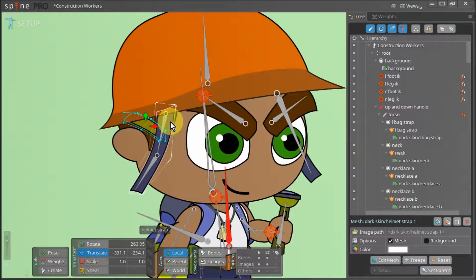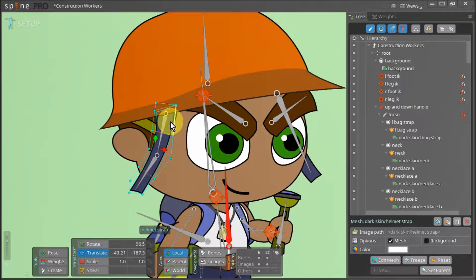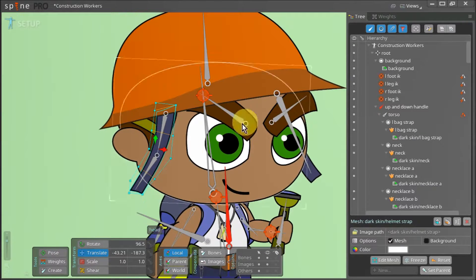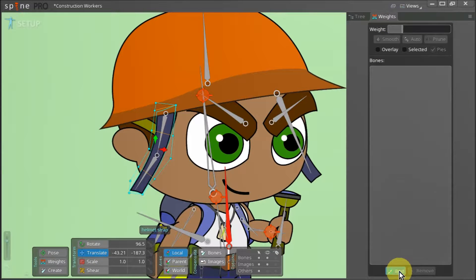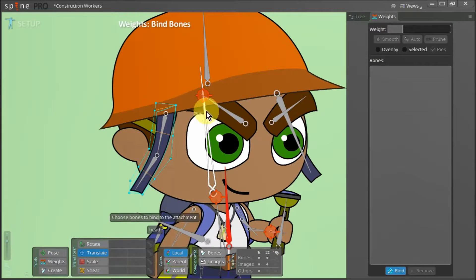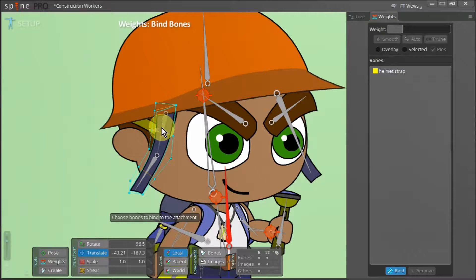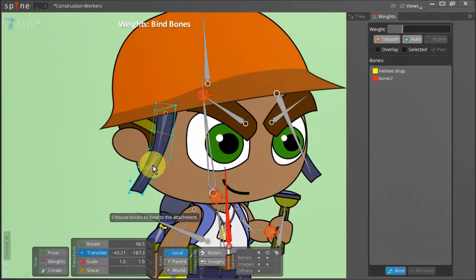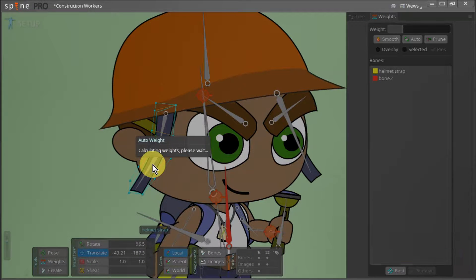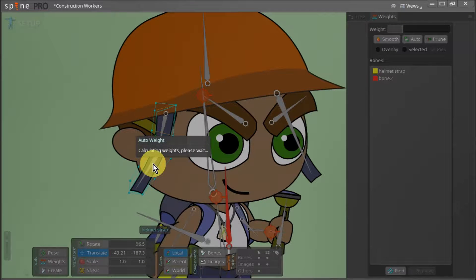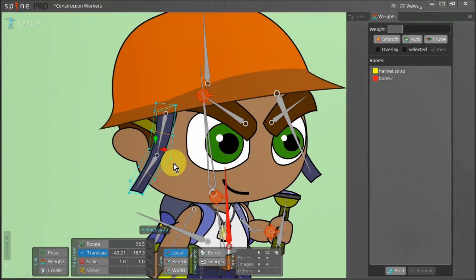Now it's time to add weights to both these meshes. We select this strap and go to weights. Next we click the bind button and select these two bones. We hit space and wait for spine to calculate how our selected bones will influence the mesh.